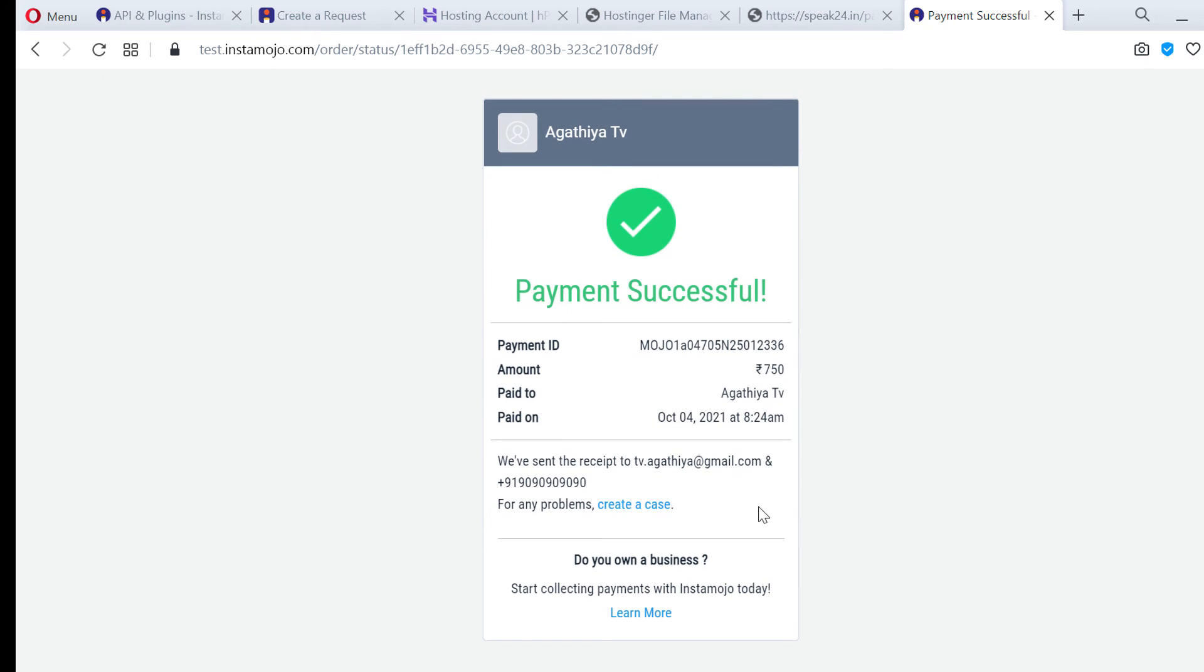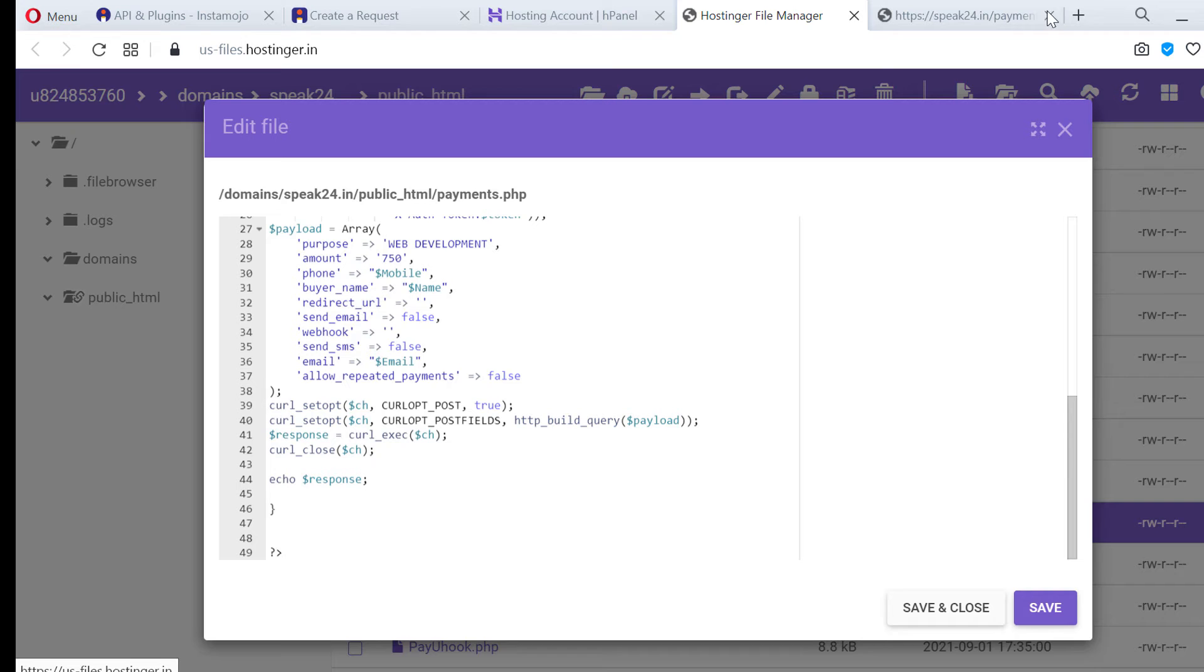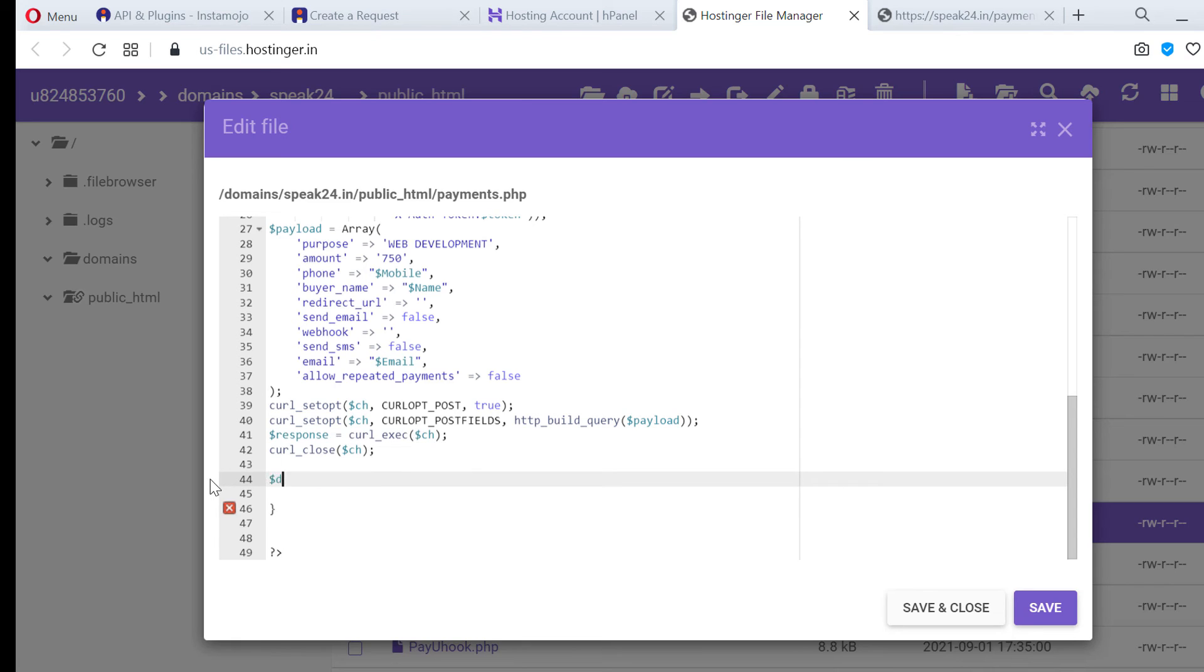The source code is available in the video description. You can download it if necessary. Now I am going to write the script for redirecting user to the payment URL.